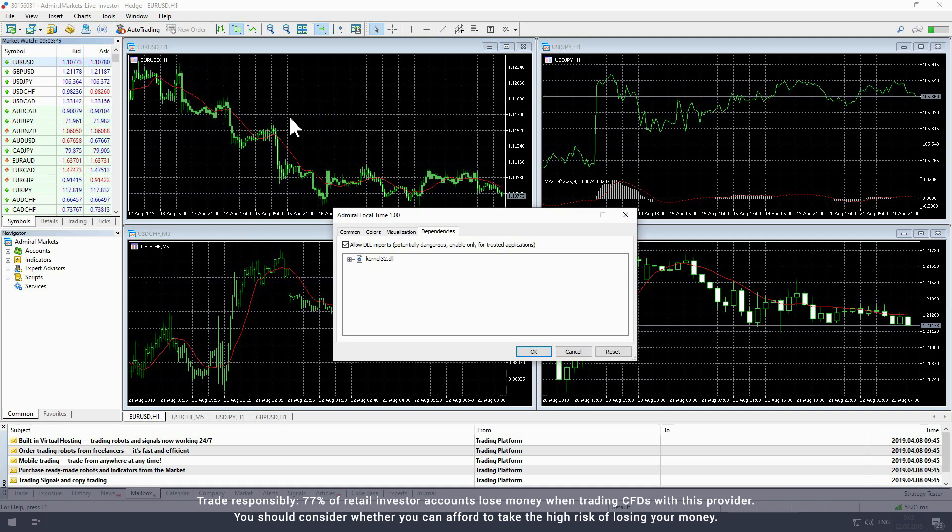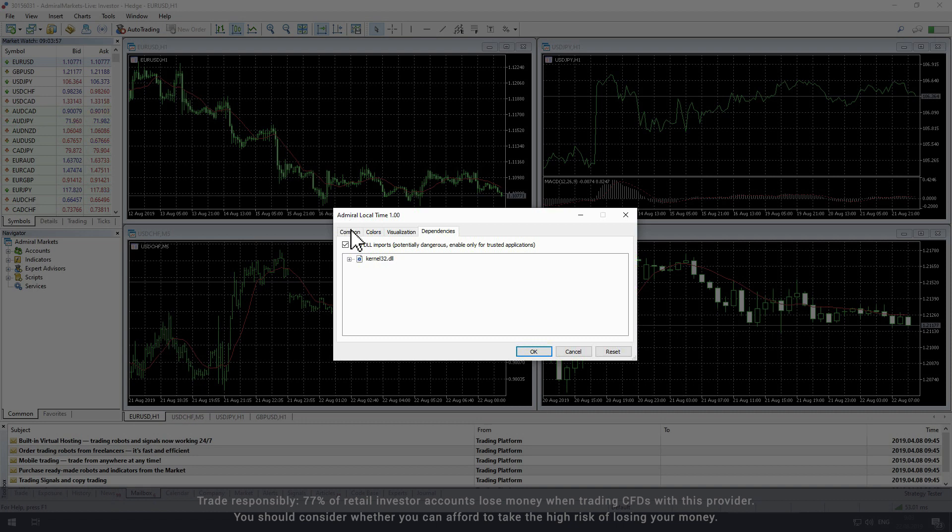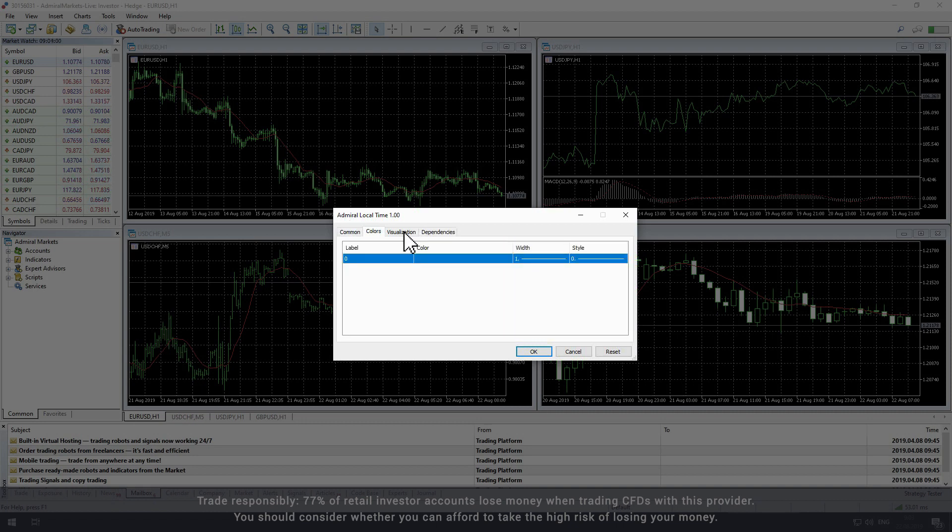You can then tailor the settings for the indicator in the settings window. In the settings window you will see four tabs: common, colors, visualization and dependencies.